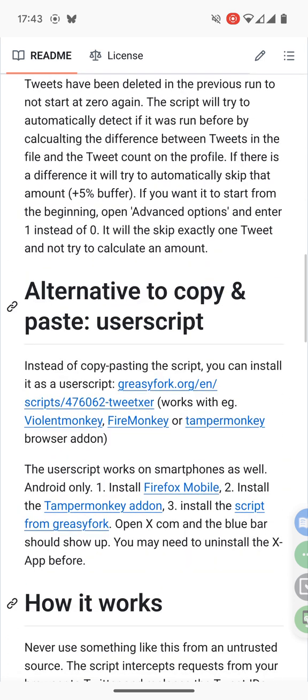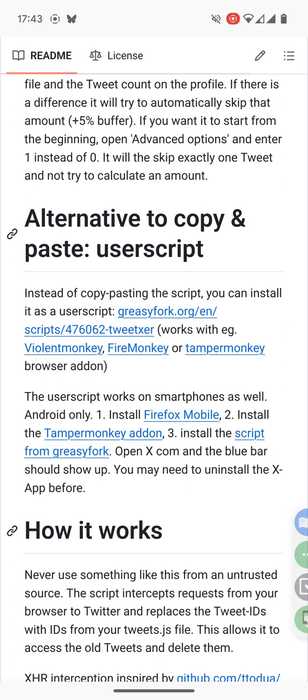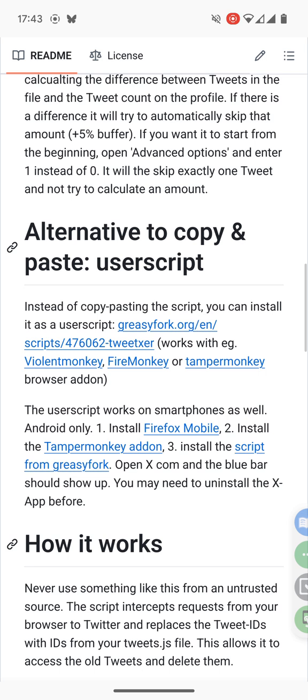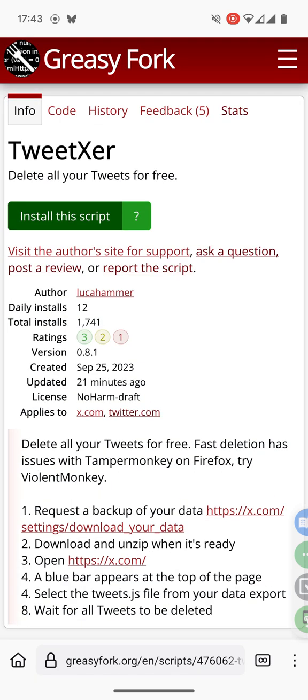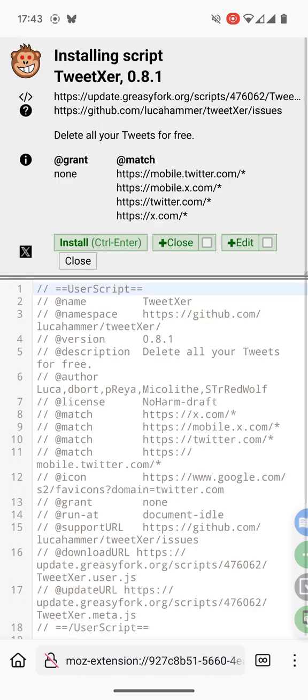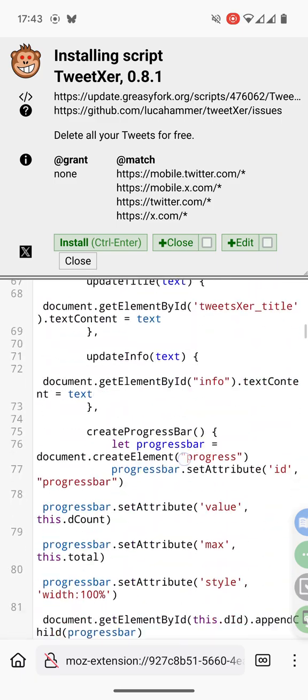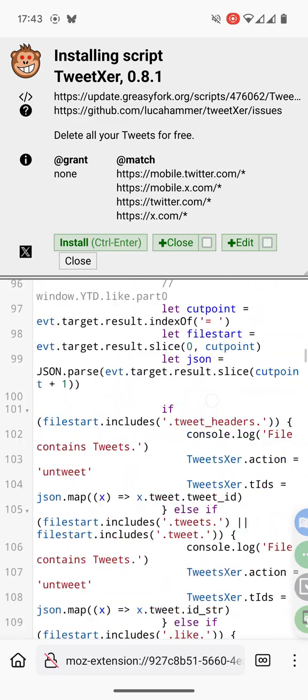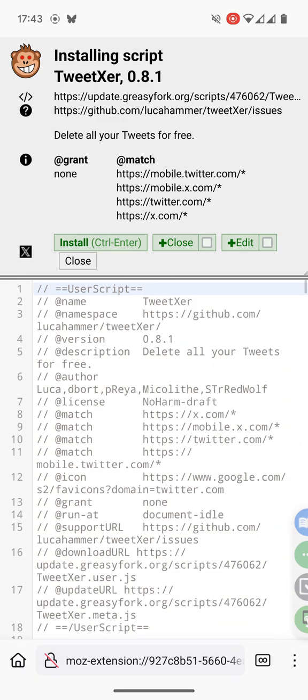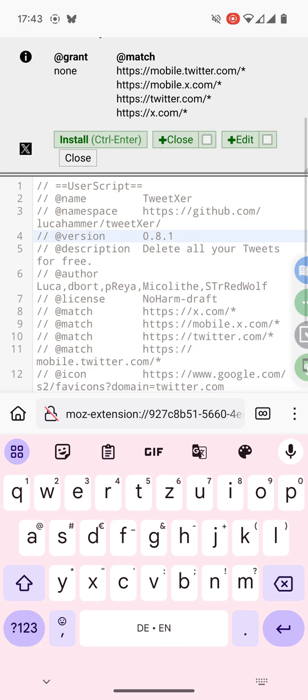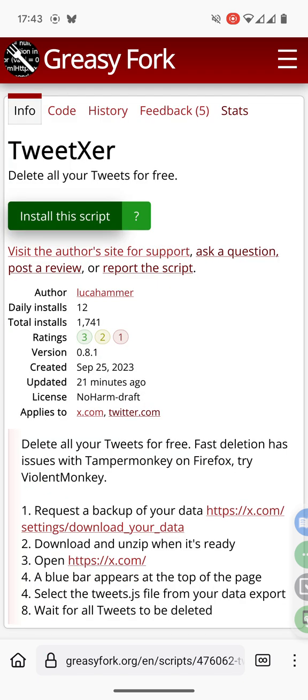So you scroll down to alternative and there is the URL for GreasyFork and then you can press the install the script button. You see the script so you can check again if this is the same script that is shown on the github page. It should be. You see the version and everything and if you're ready you can press the install button and then press close.